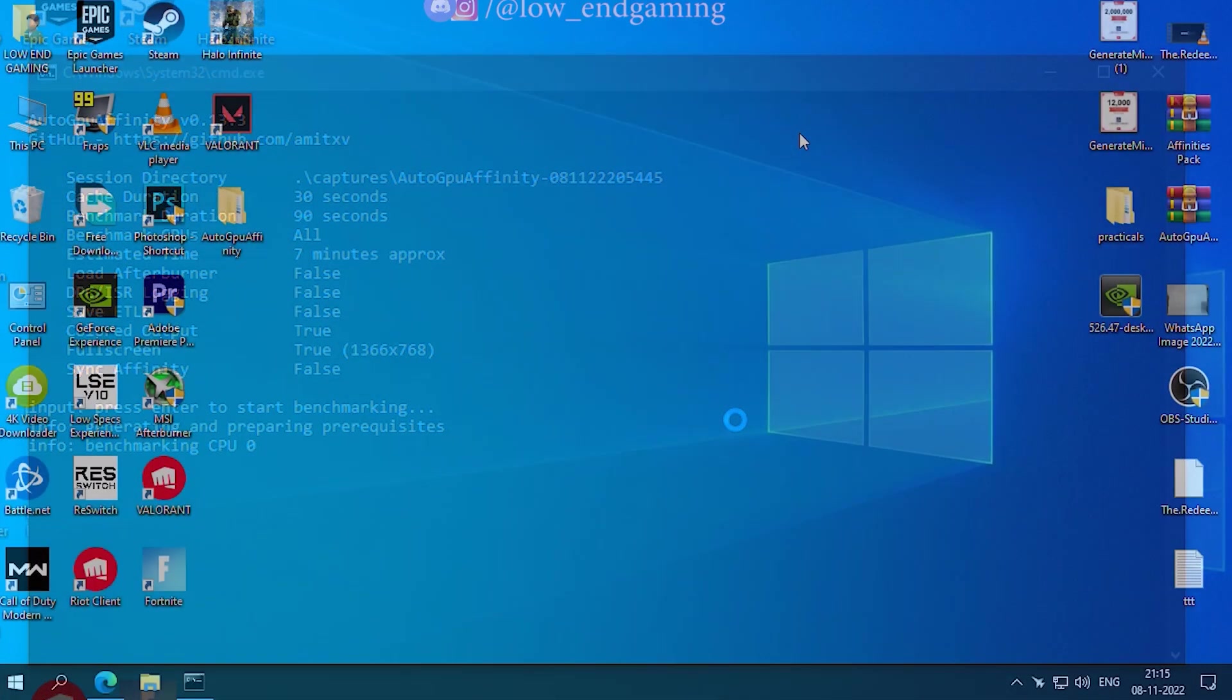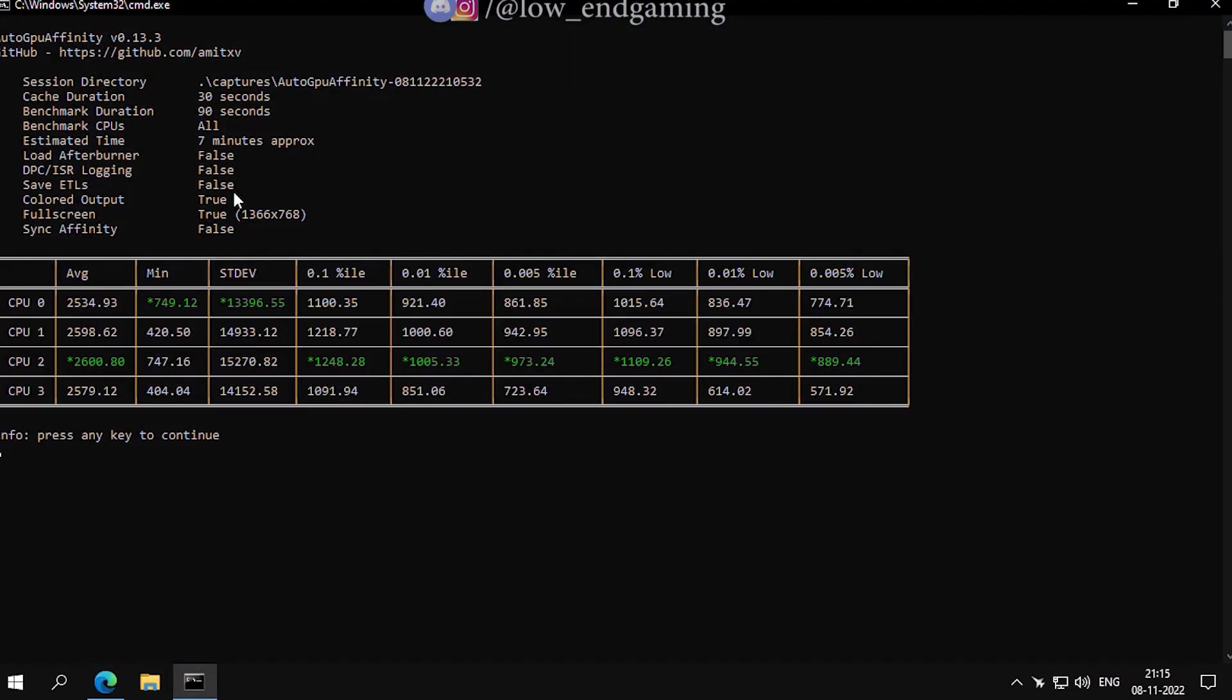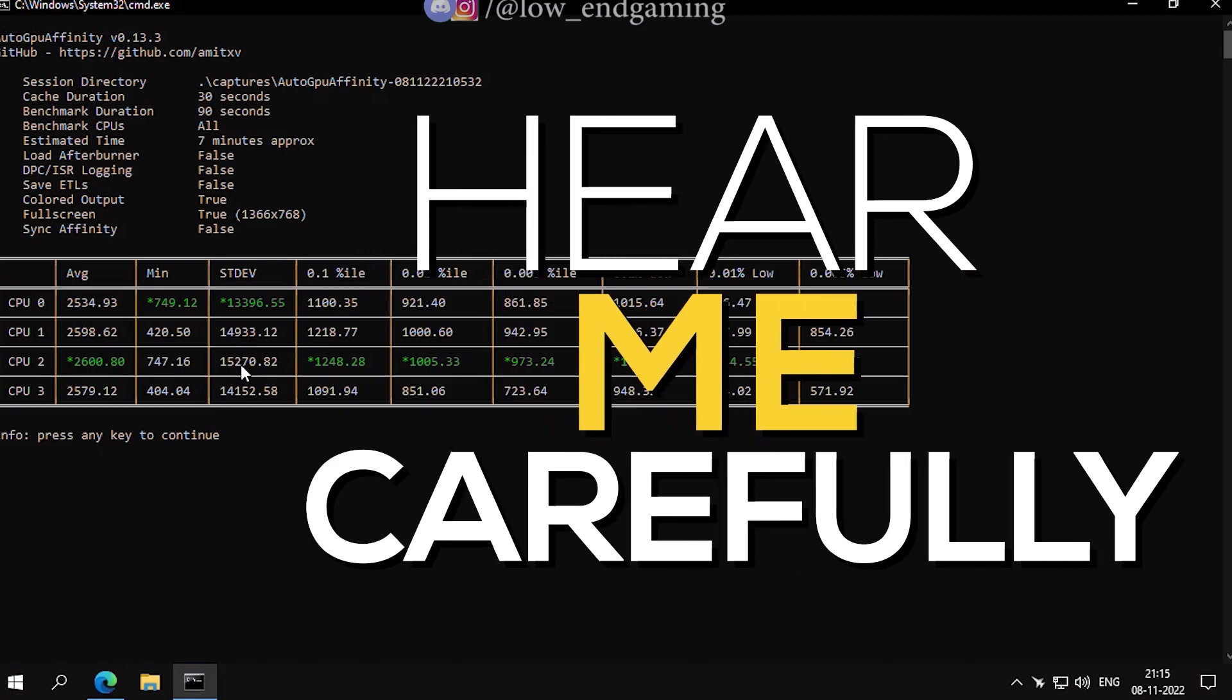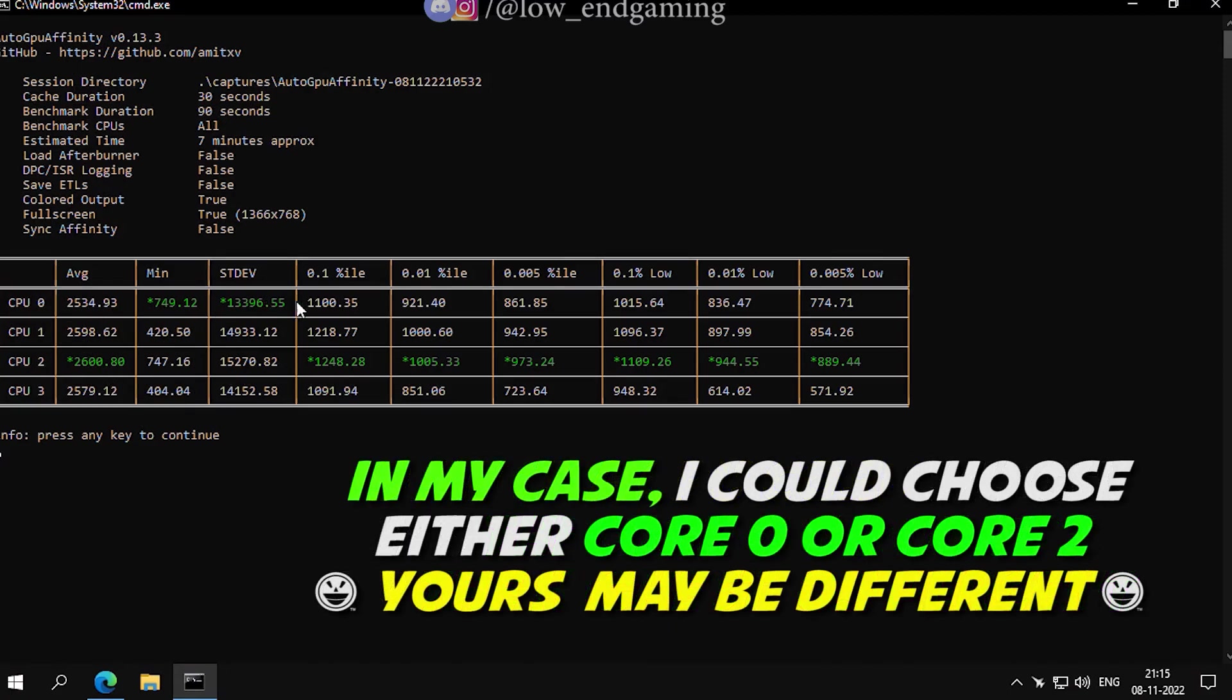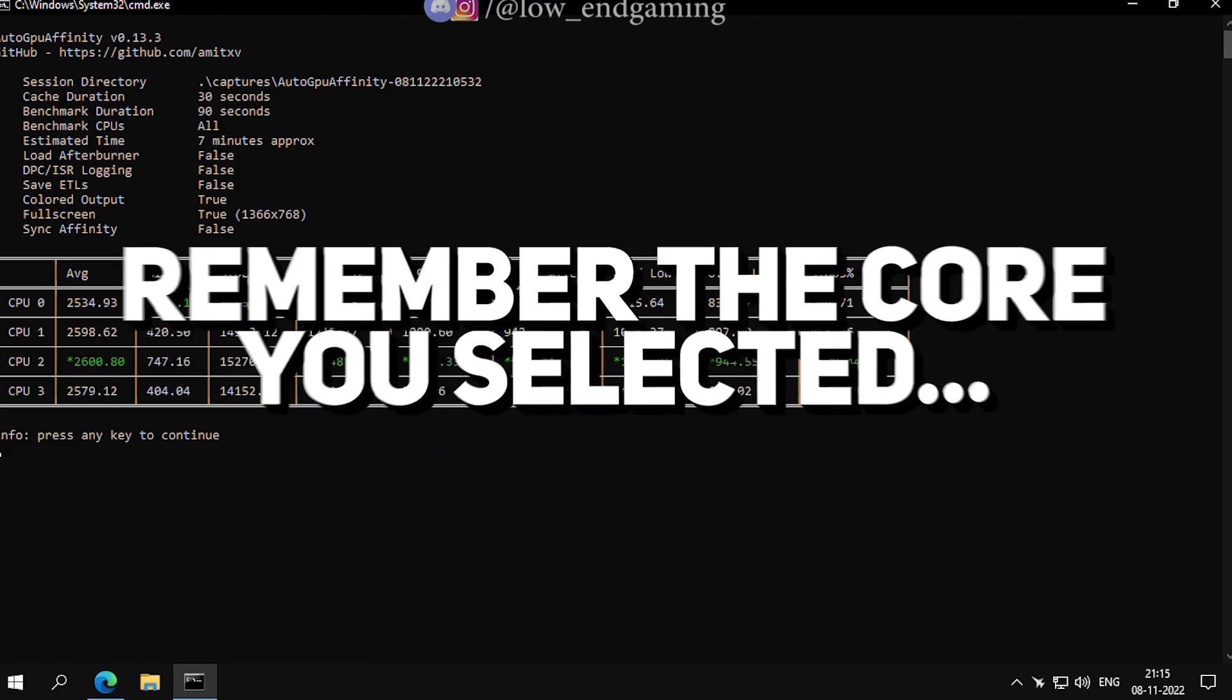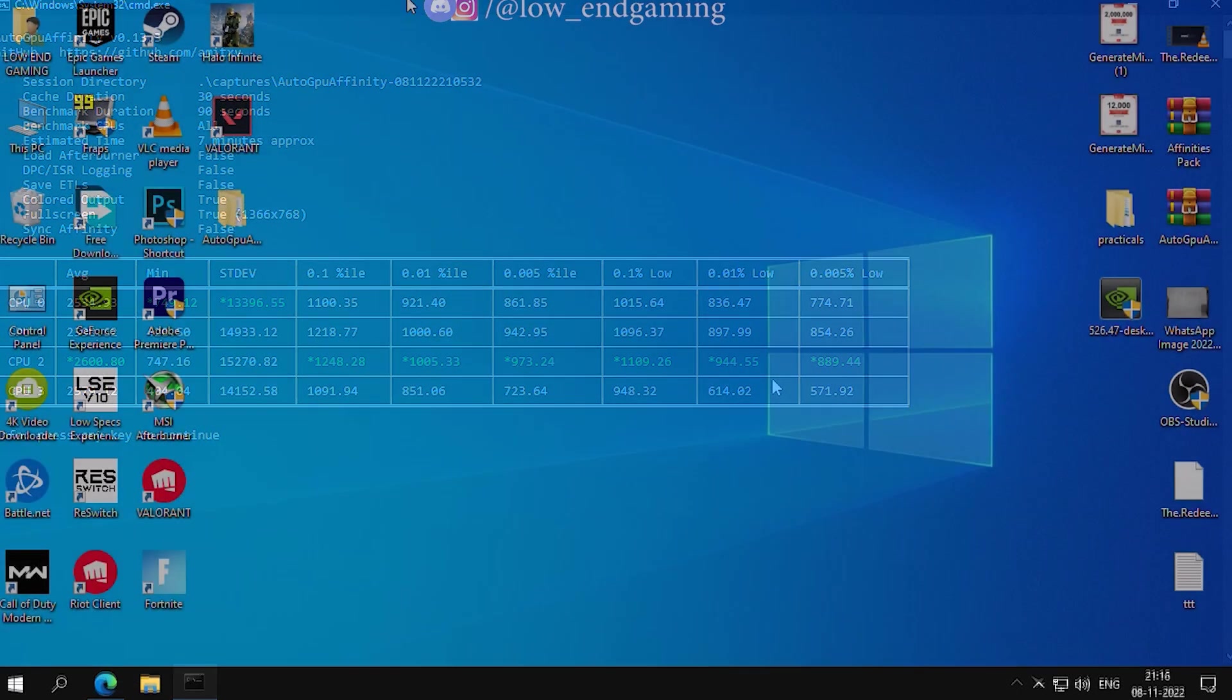After the benchmark test is done, a table like this will appear on your program screen. Now hear me carefully. Select a GPU core, which has the highest min FPS value or the highest 0.01% value. Like in my case, I can either choose CPU 0 or CPU 2. In your case it may be different. Now remember a core you want to select. Now close this window.